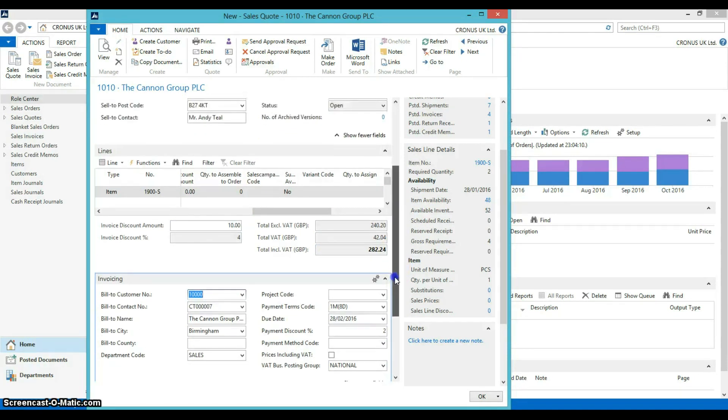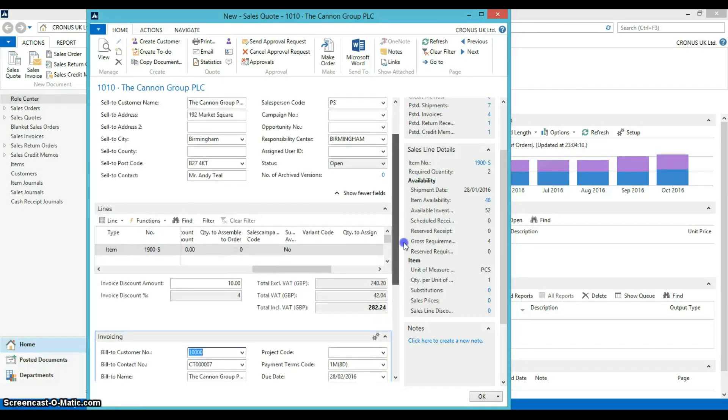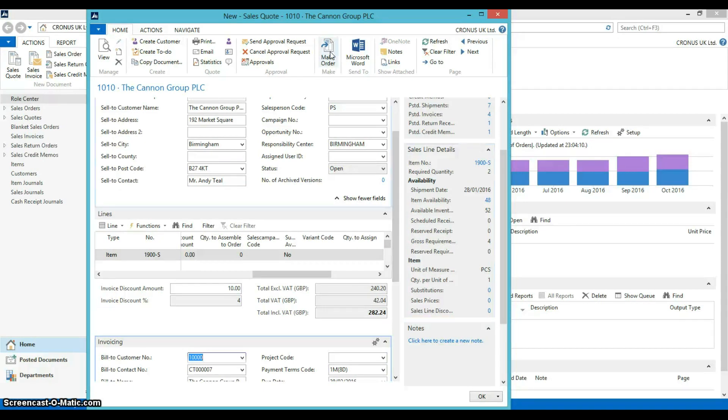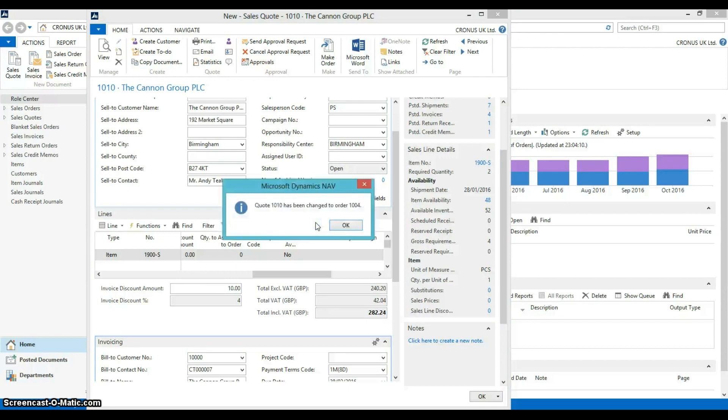Now let's assume the Canon Group are happy with the quote. We can now process the quote and convert it into an order. Click here to make order. And it says, do you want to convert the quote to an order? Yes.